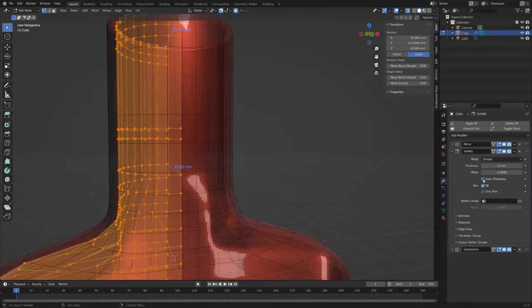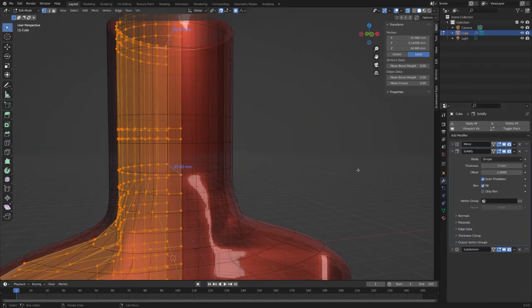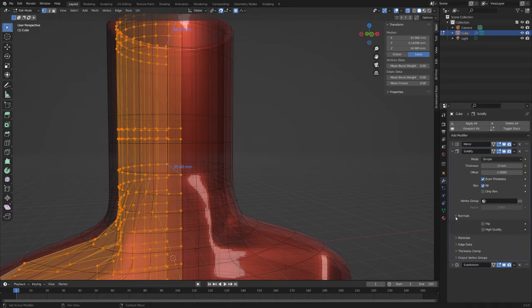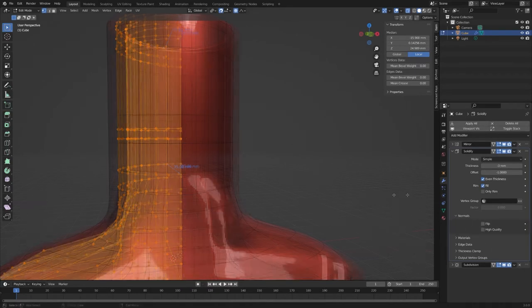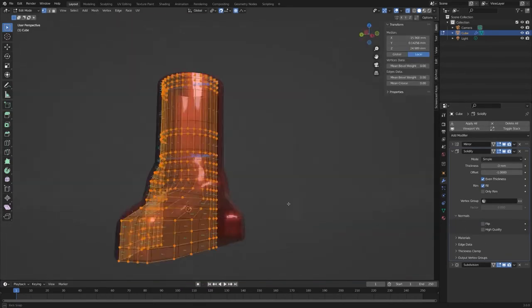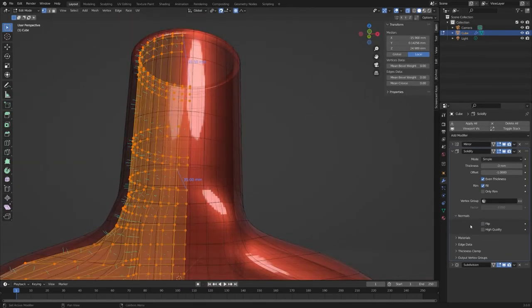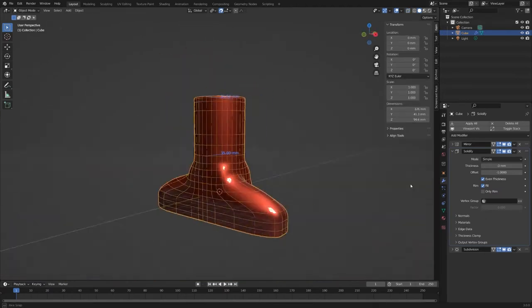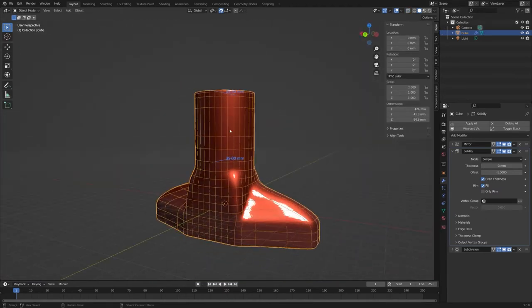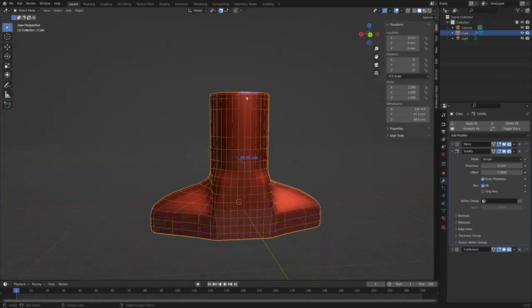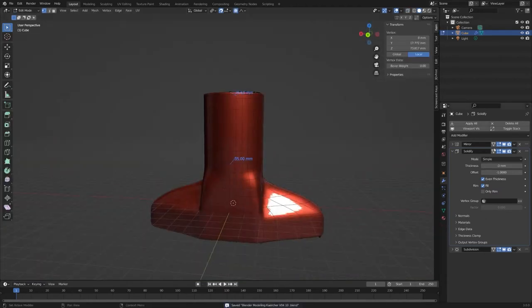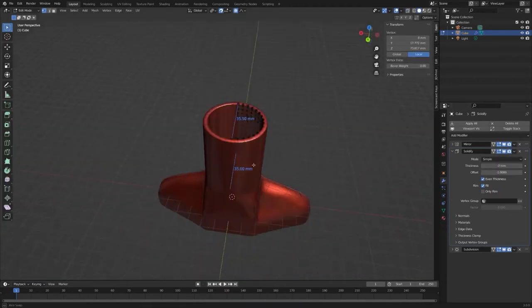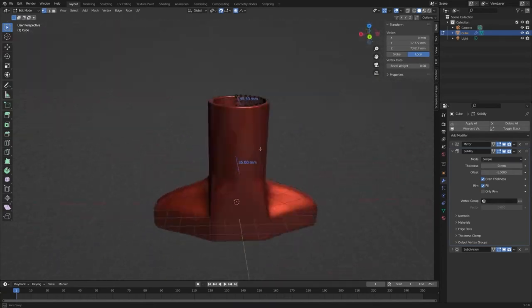Finally, I can activate to view the normals in the viewport overlay settings to check if my topology is fine and all the normals are heading in the right direction.